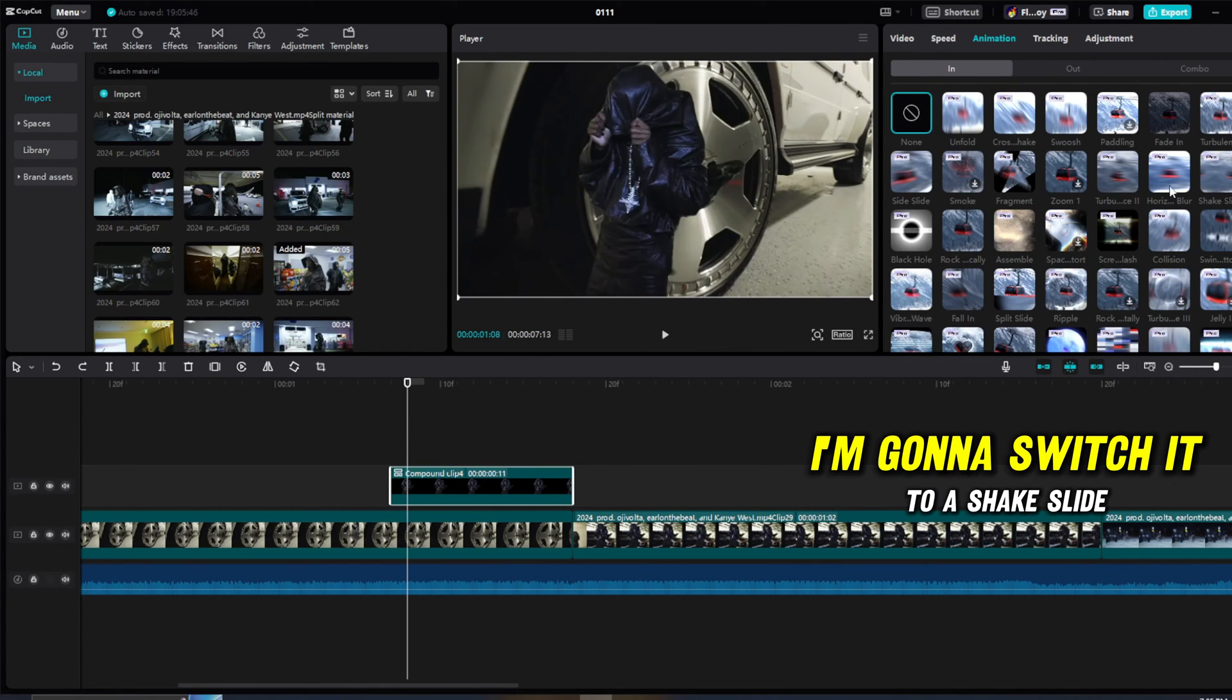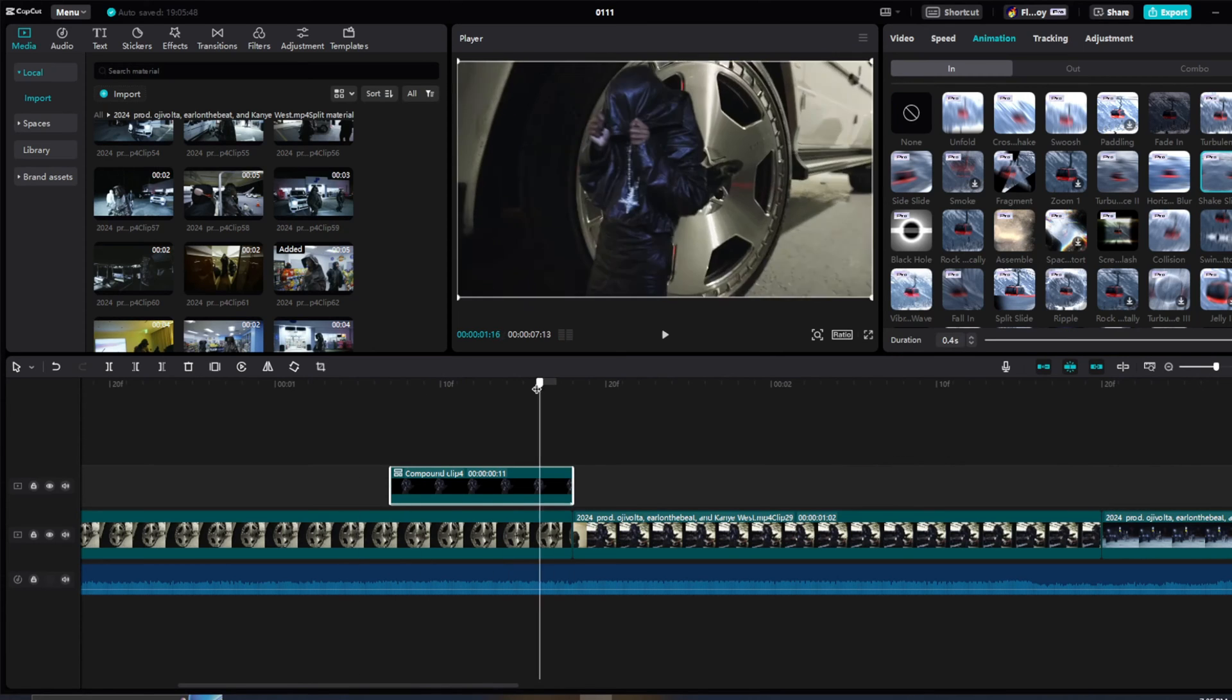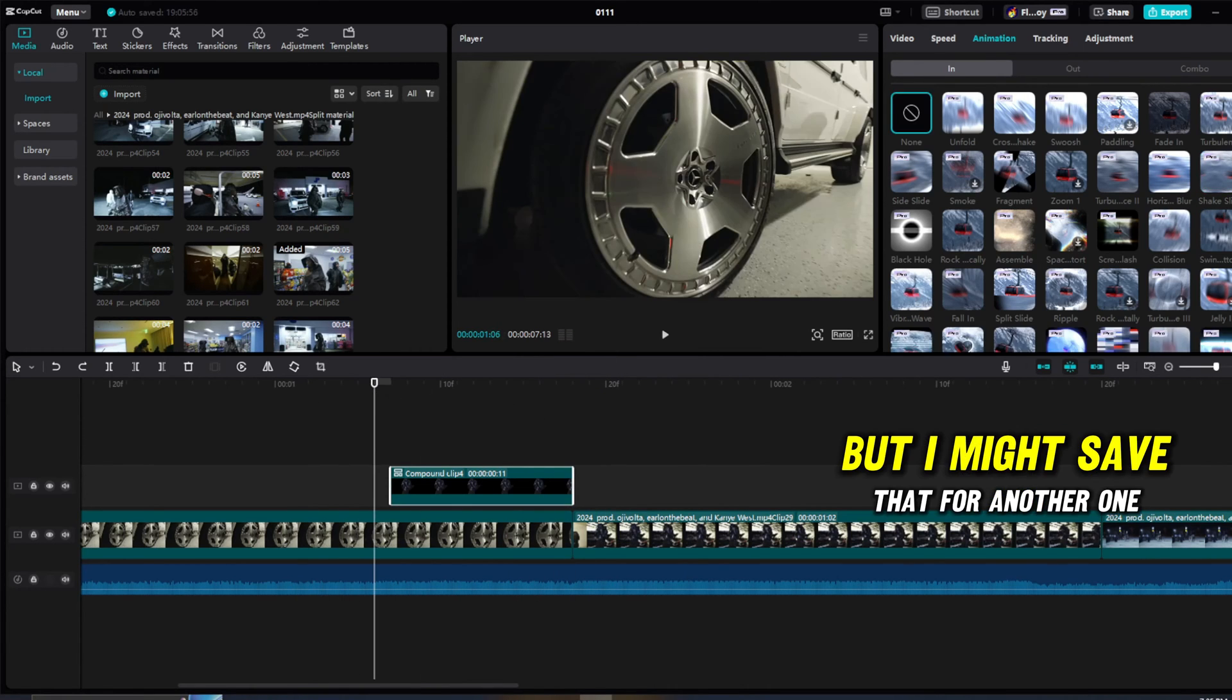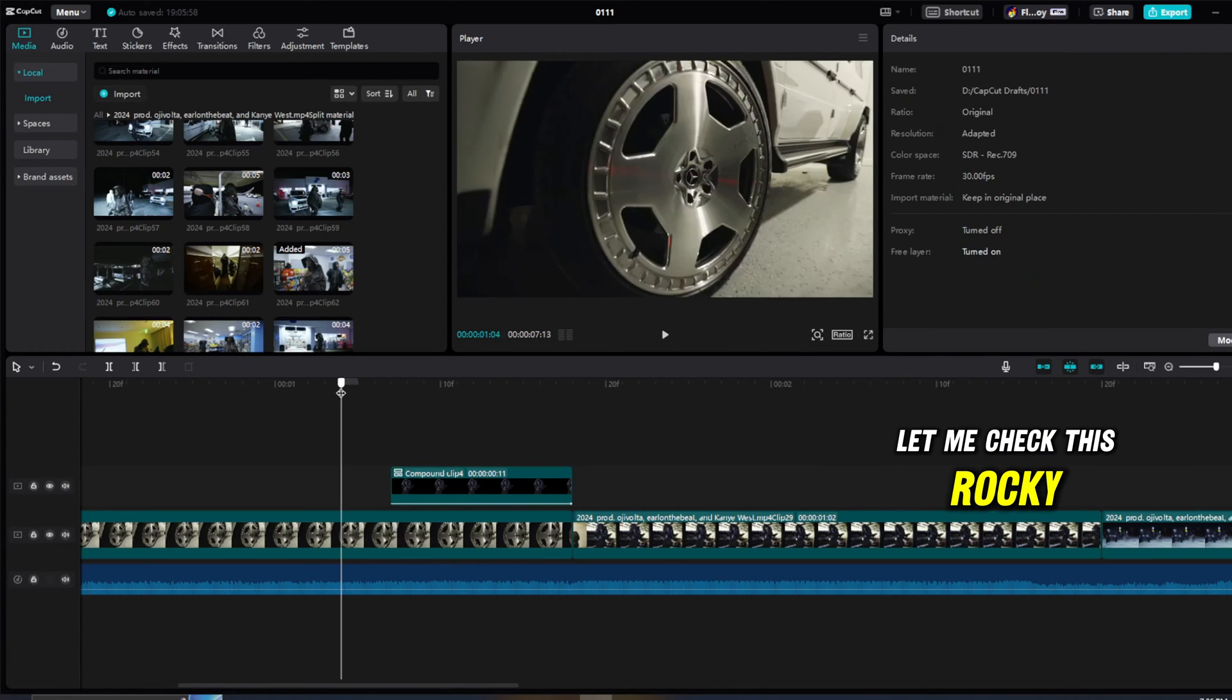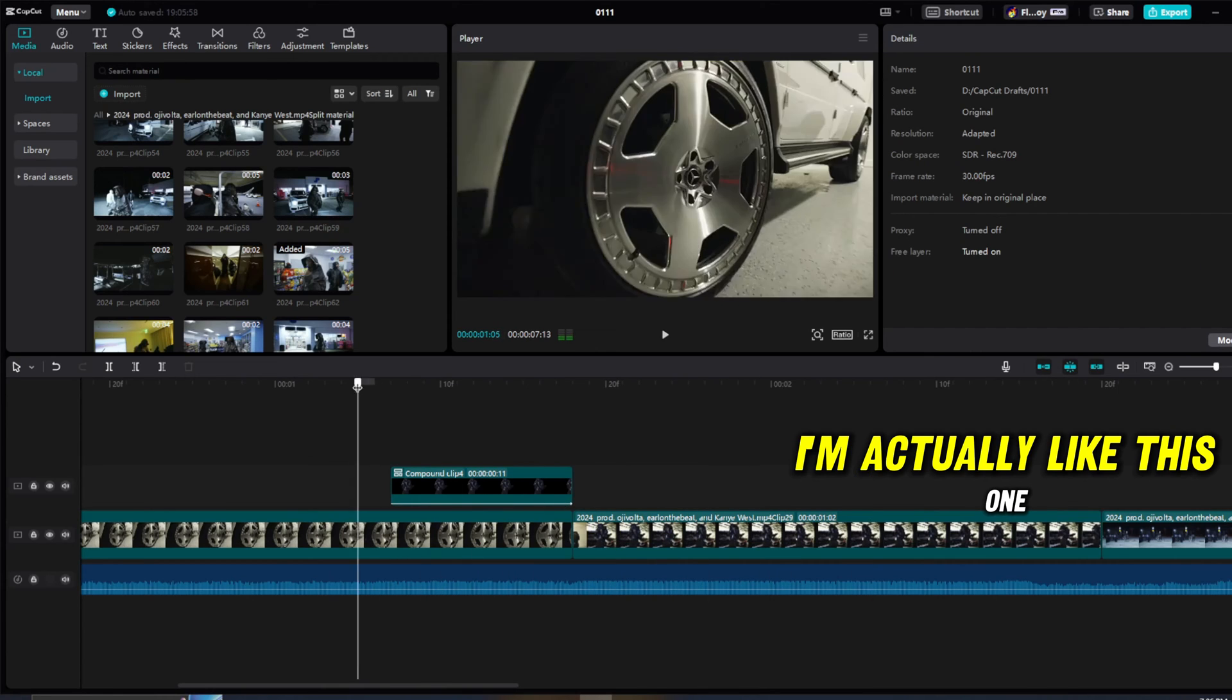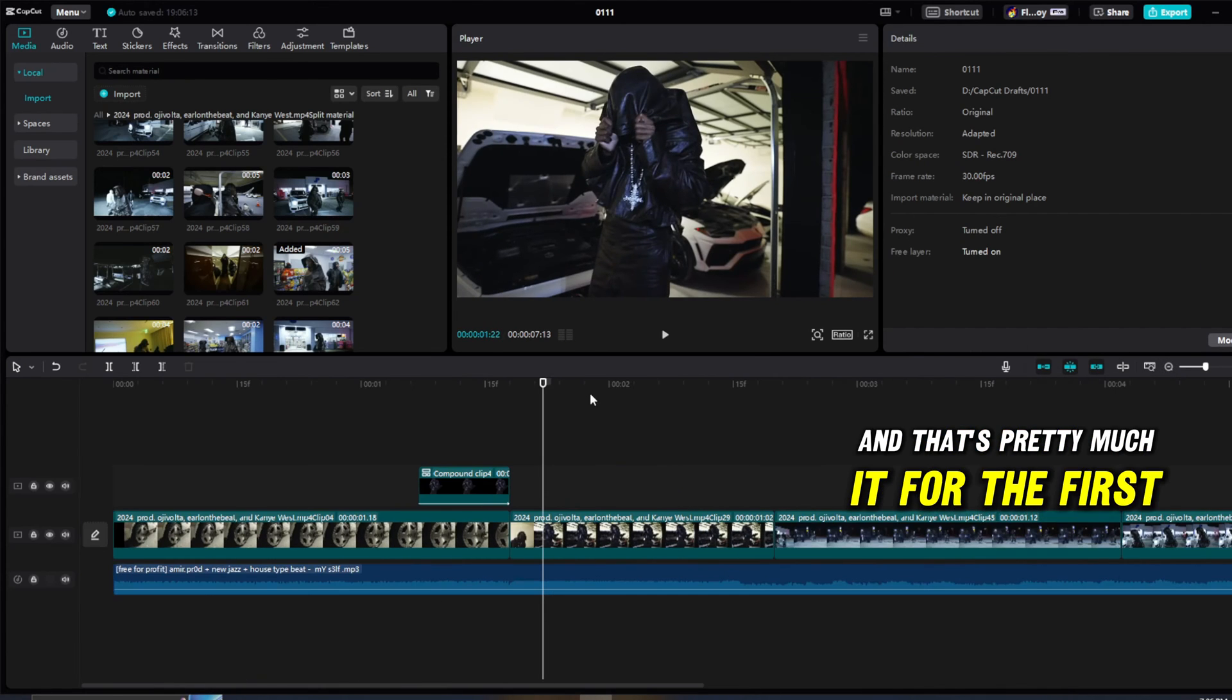I'm going to switch it to a shake slide. We have this, which is kind of cool, but I might save that for another one. Let me check this rocky, which is free. Fire. I actually like this one, and that's pretty much it for the first one.